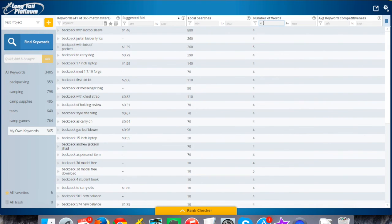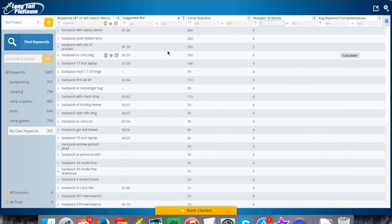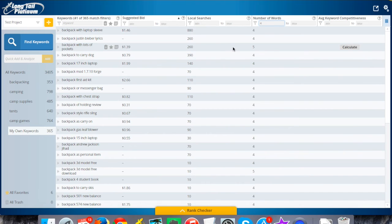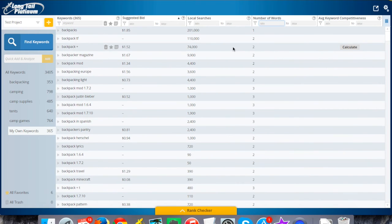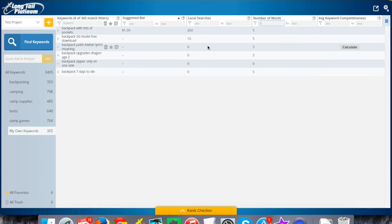And then scroll down through this list. Maybe I want to do a little bit more, five words, and see some of these. 'Backpack lots of pockets'—you'll get all kinds of crazy things here.